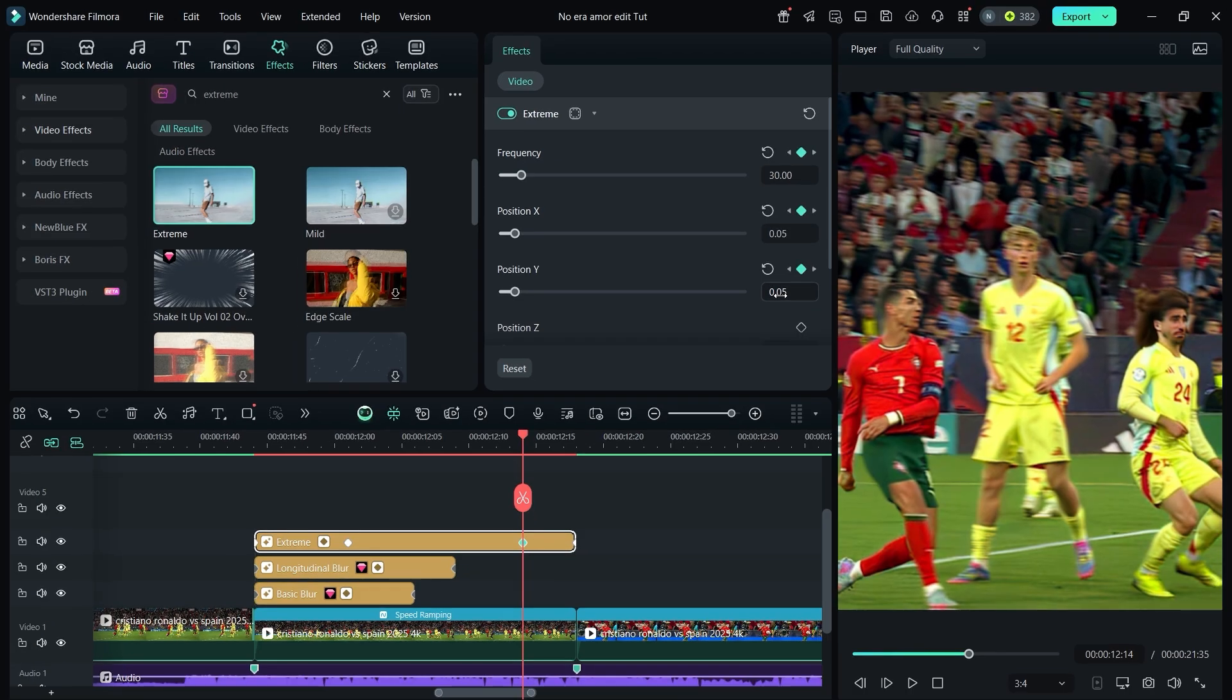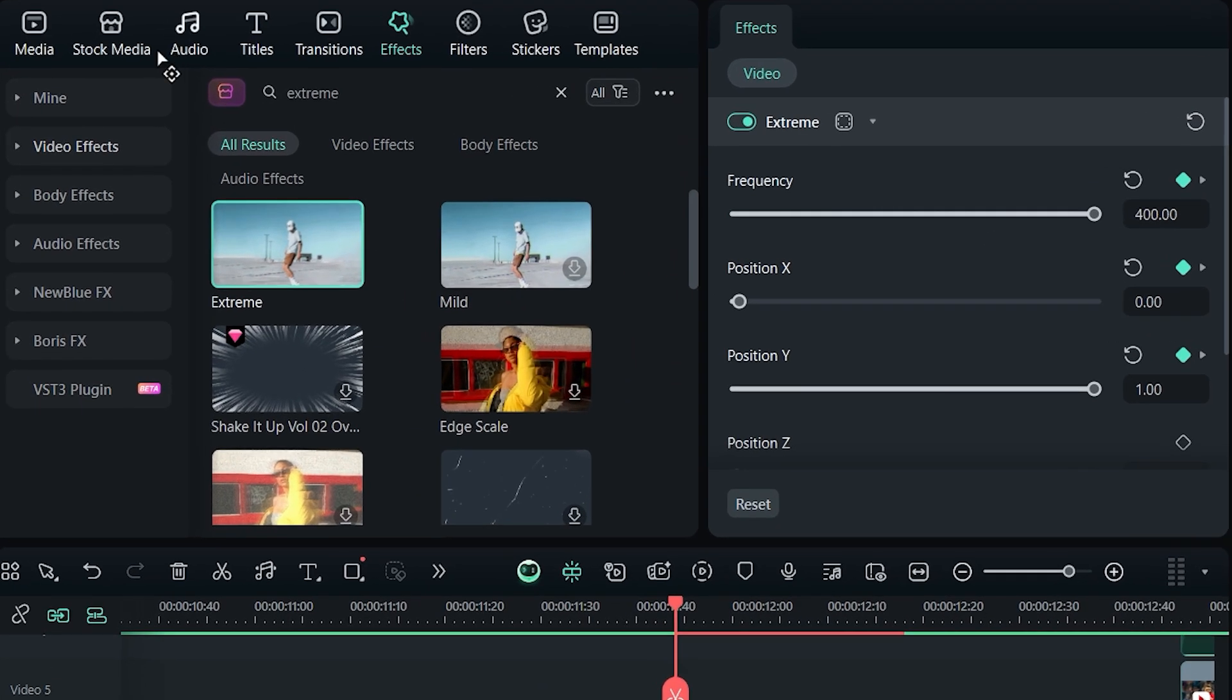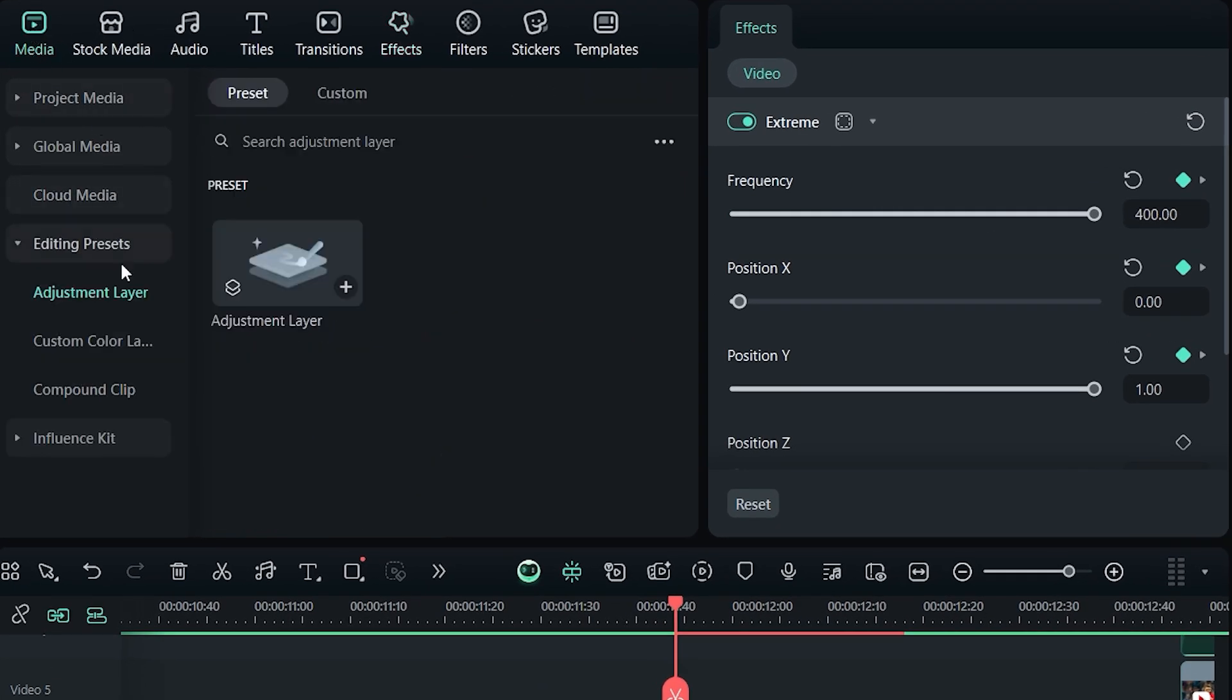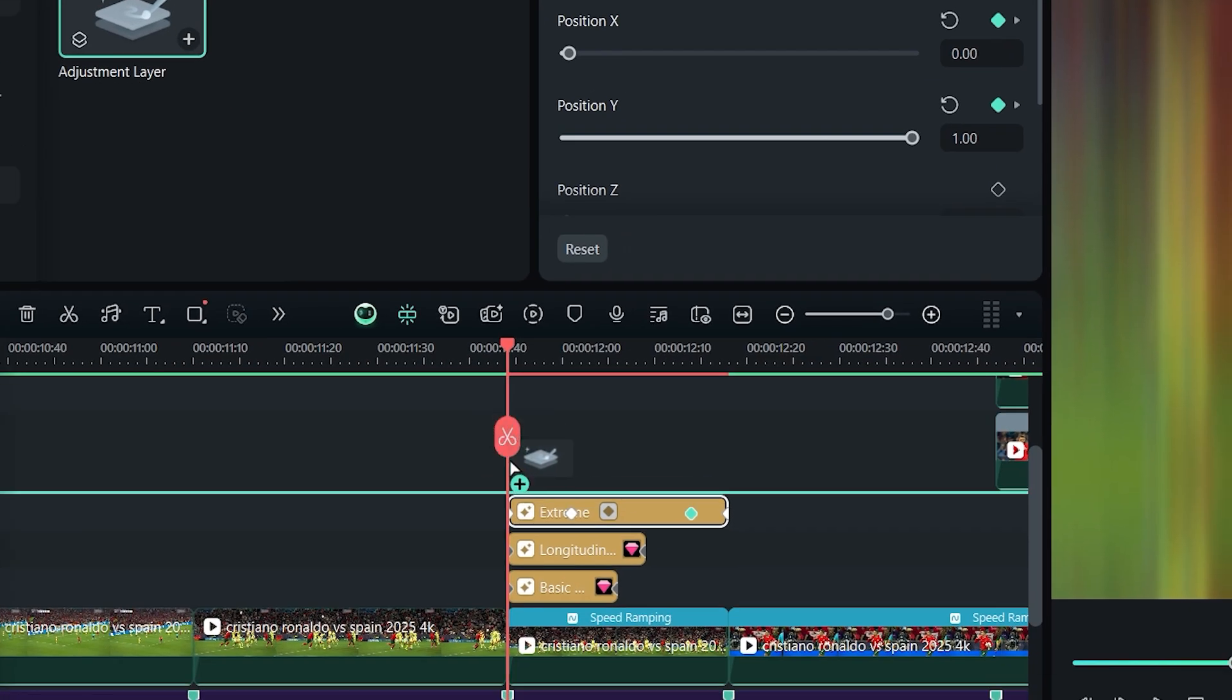Next, go to media and add an adjustment layer.